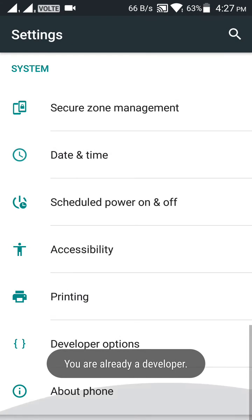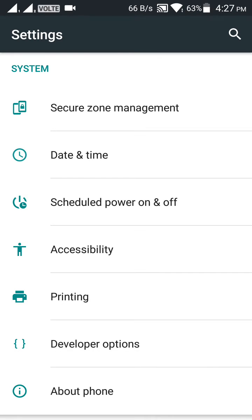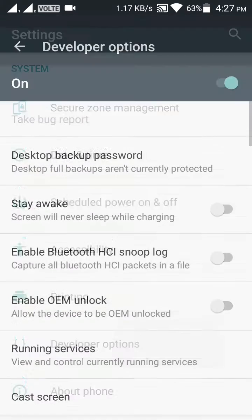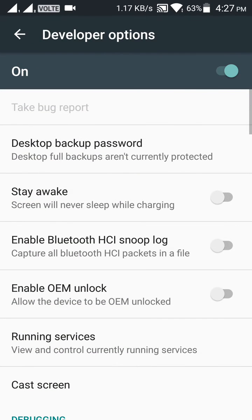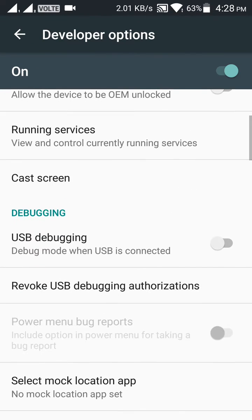Once you go back from About Phone, you will see an option like Developer Options. Click on Developer Options and scroll down.